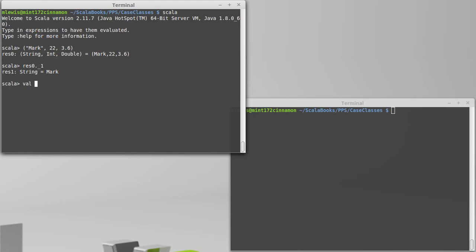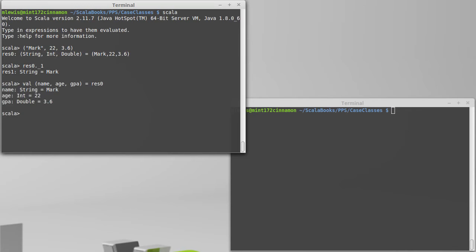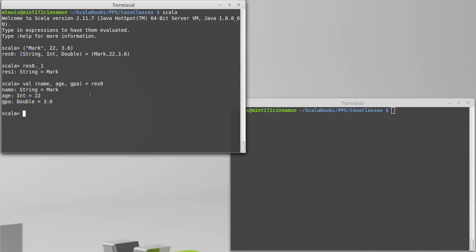Or, I can go through and do an assignment, a val name, age, GPA equals res0, and that would create new variables. The second form is more self-documenting. These are more meaningful names, but it winds up being a fair bit longer.